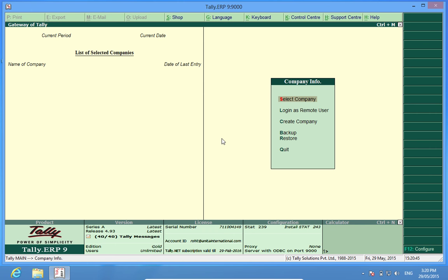Hello friends, I am Rohit and today we are going to learn how to take backup in Tally and how to restore it thereafter.